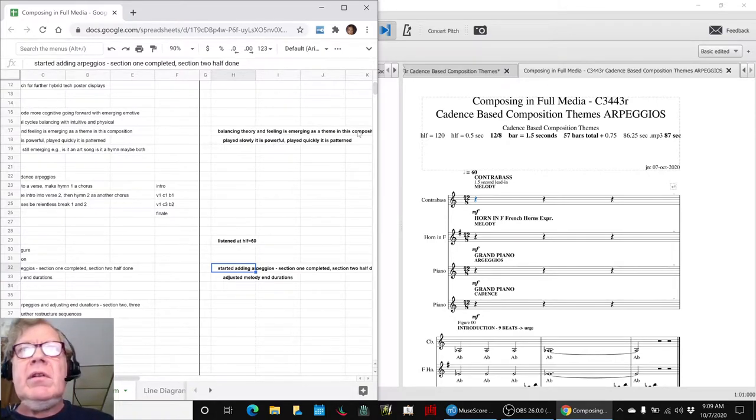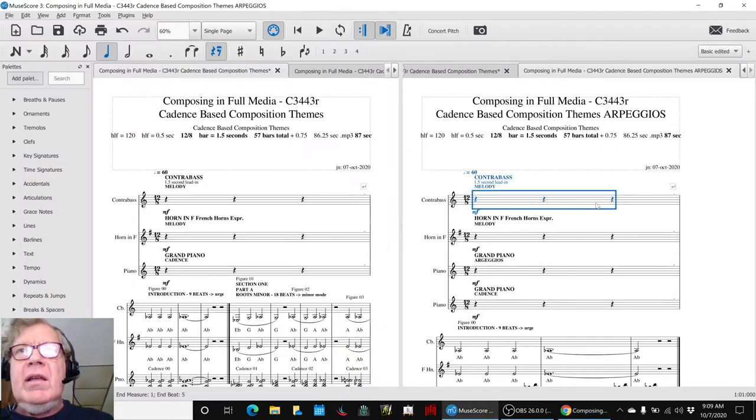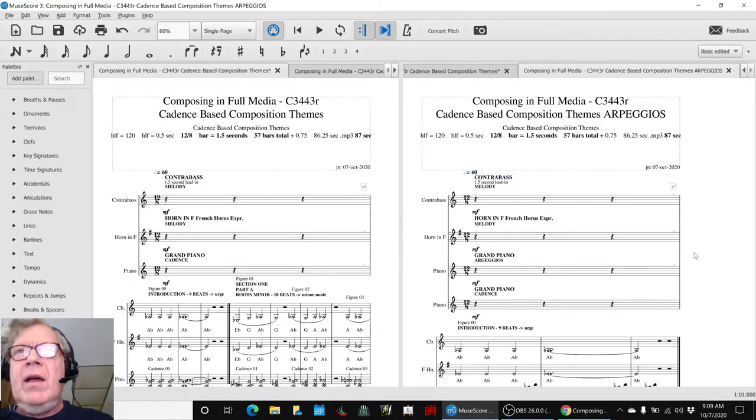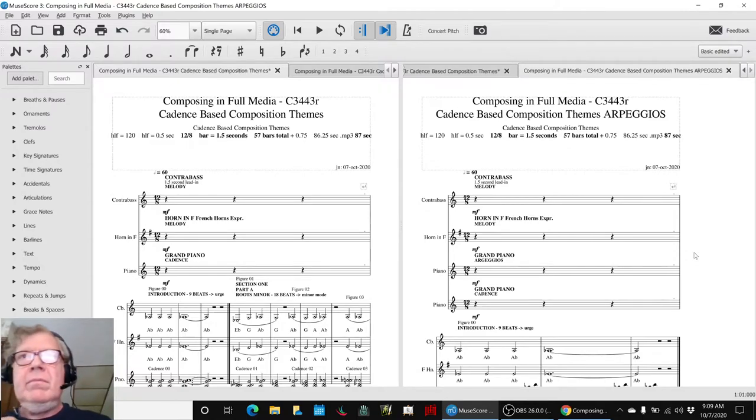So what we're going to do for you today is play section one and the half of section two that we have completed, and then we'll take us home.